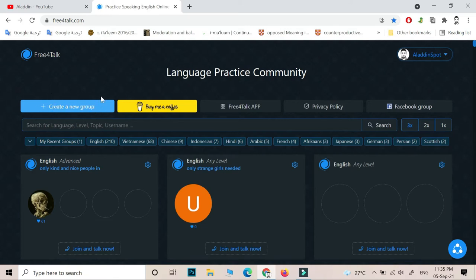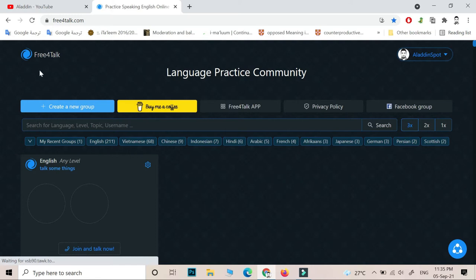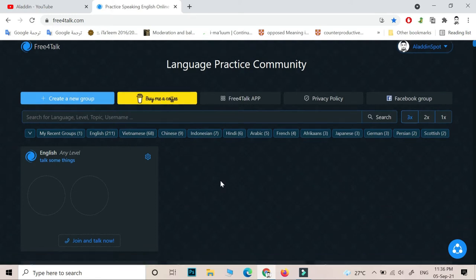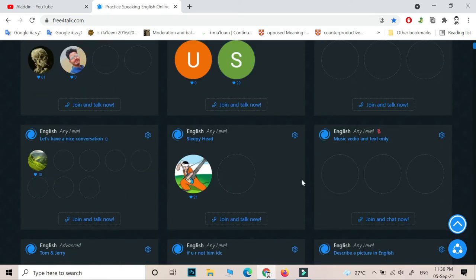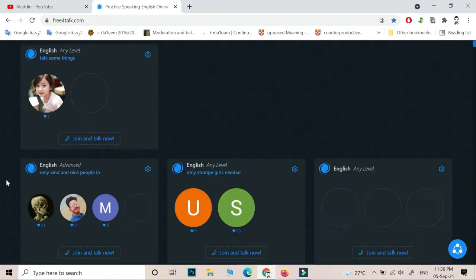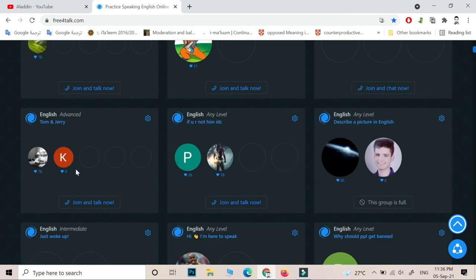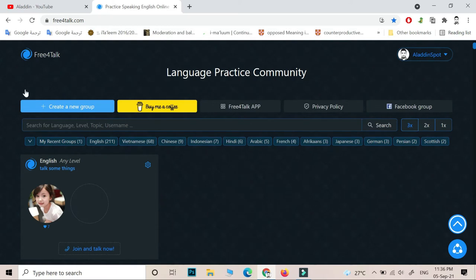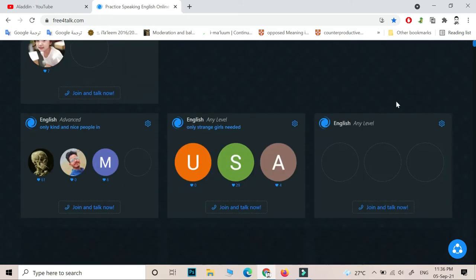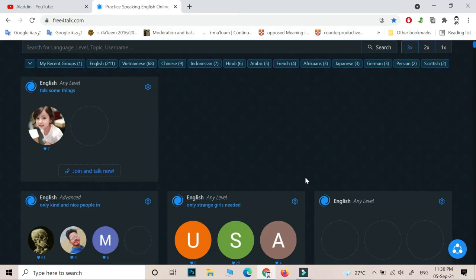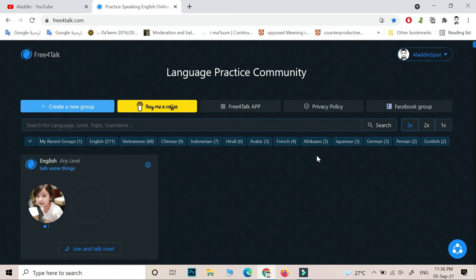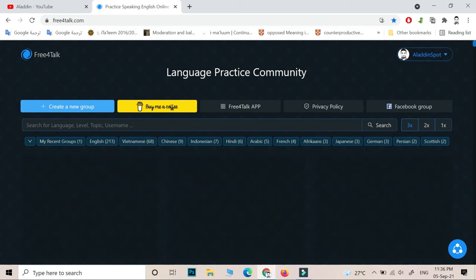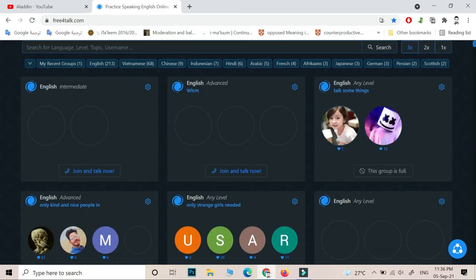For example, you can kick out the noisy people or talkative people that don't allow others to talk. I have suffered a lot from this. But in general, Free4Talk, I think, is the best website that I have ever used in practicing English.